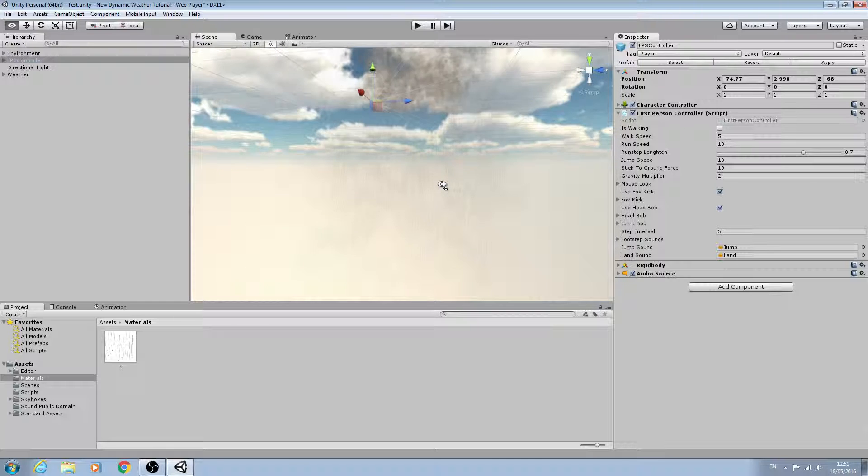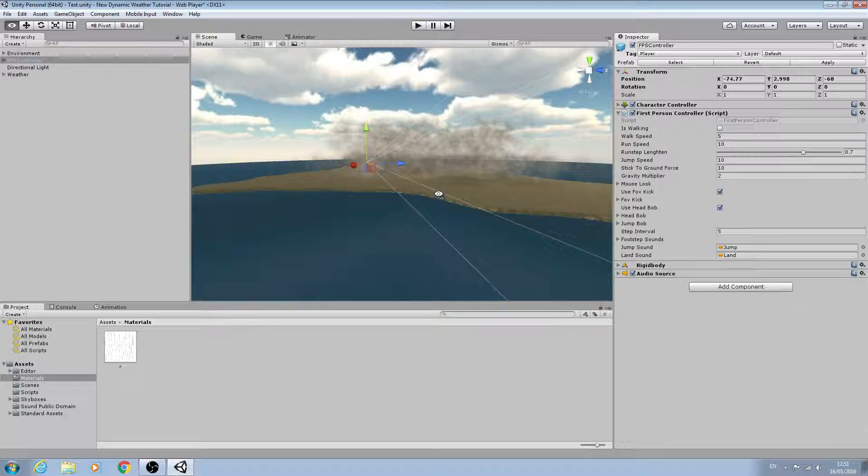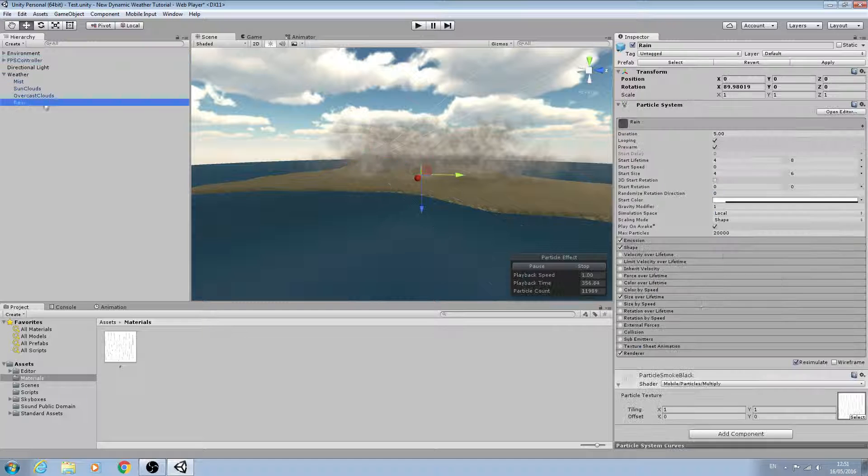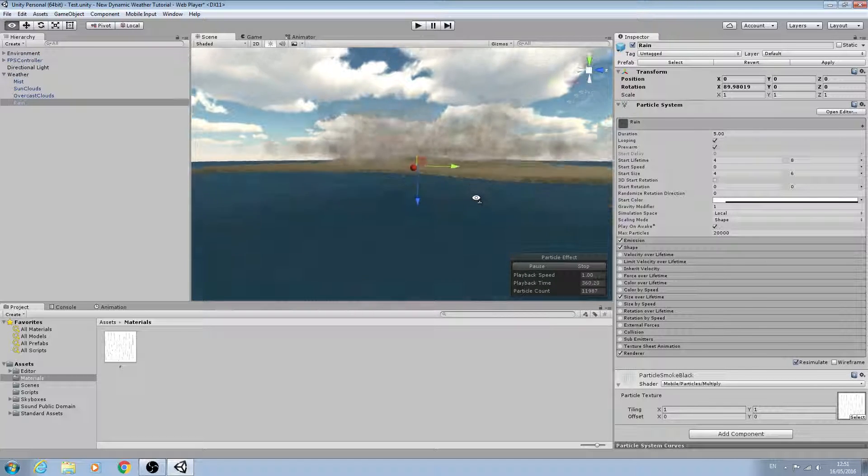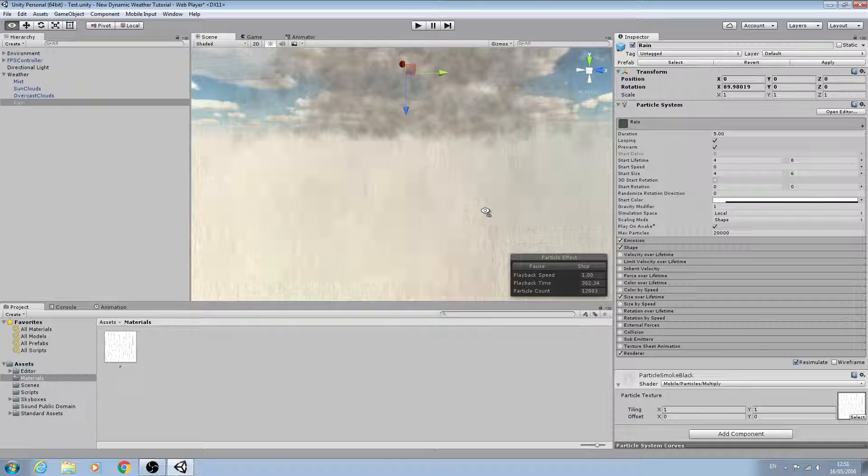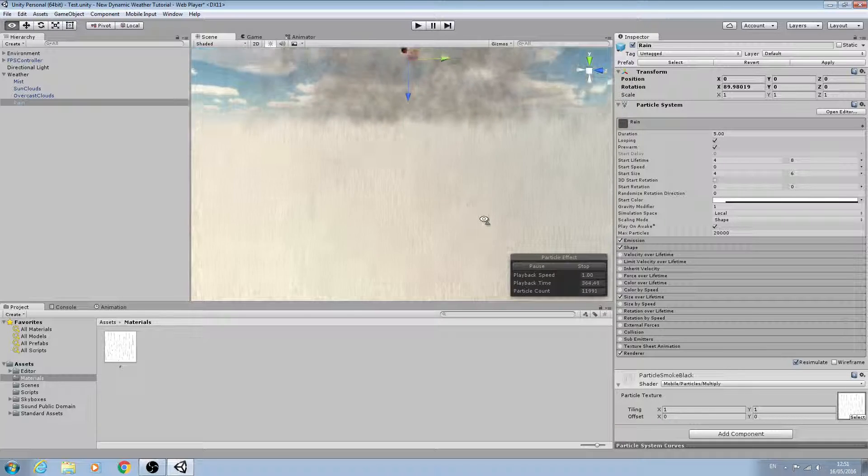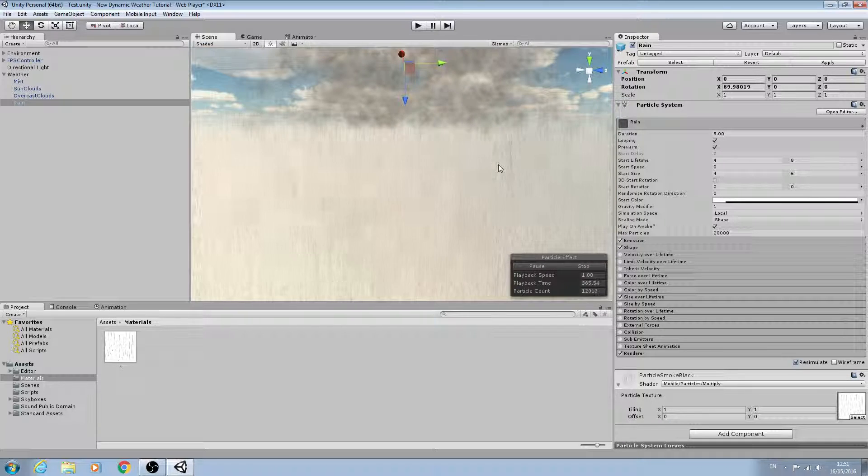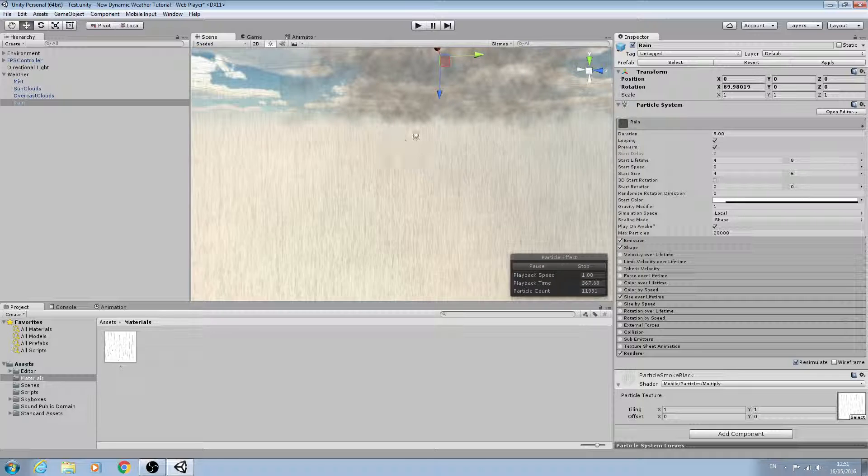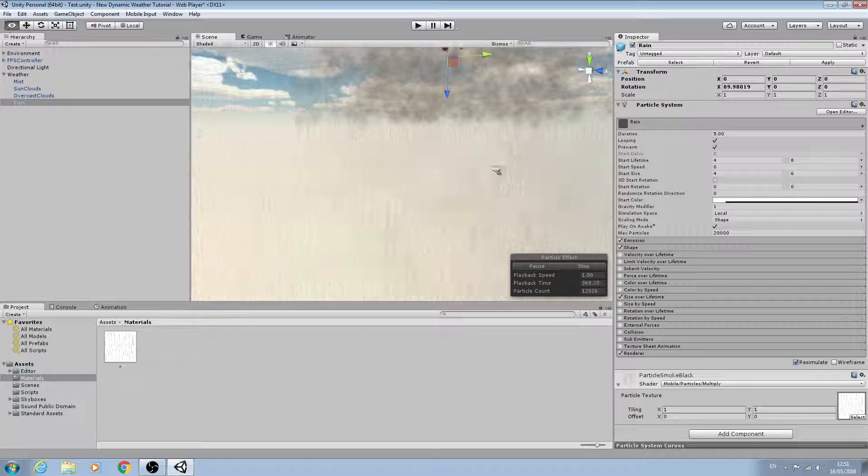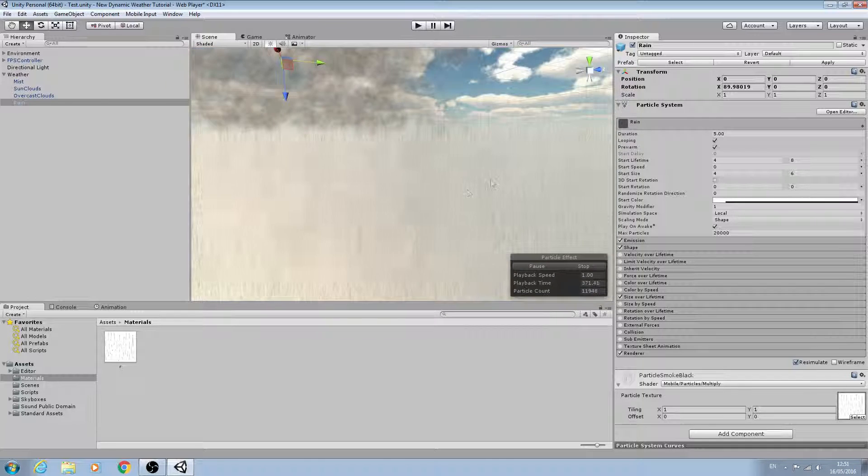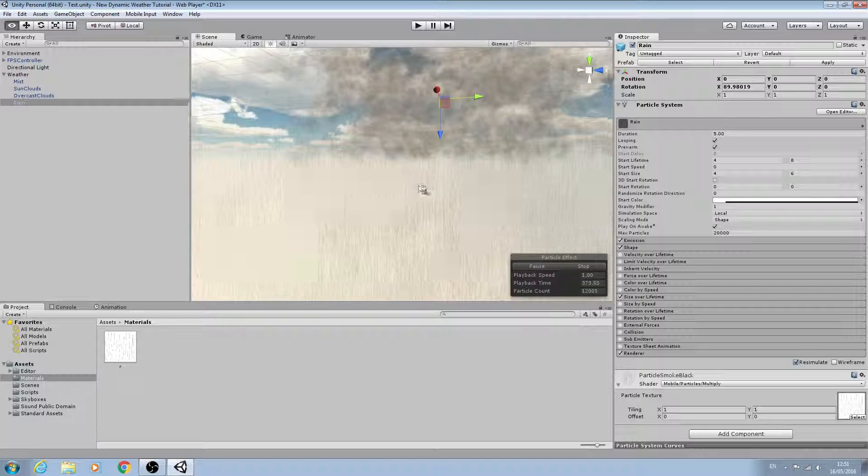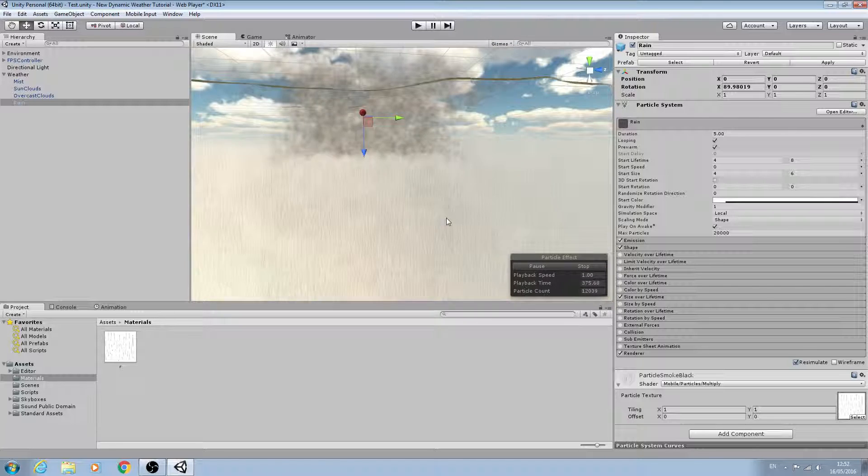So I've done this very quickly in this lesson. Obviously you can spend as much time as you want tweaking these settings to really make it look nice and suit your project, but we'll leave it here for this lesson. I think we have a pretty decent rain effect